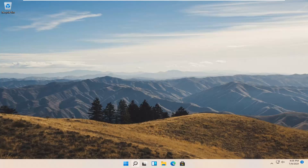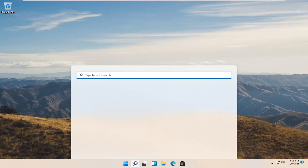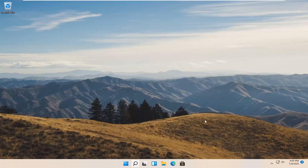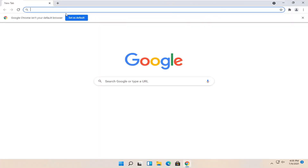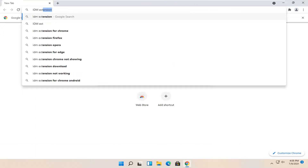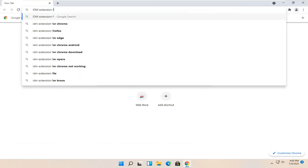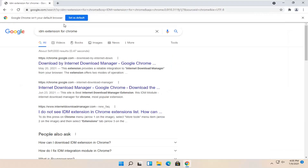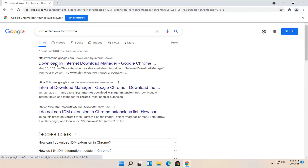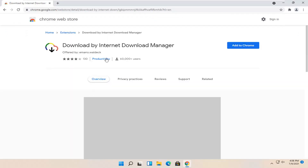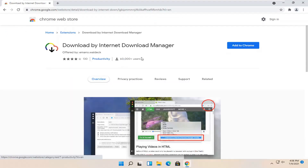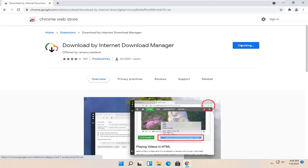All you have to do is open up Google Chrome and search in Google for IDM extension for Chrome. One of the best results should say download by Internet Download Manager. Go ahead and open that up. There are a couple of Internet Download Managers — just select the top one with over 60,000 users and then go ahead and select Add to Chrome.